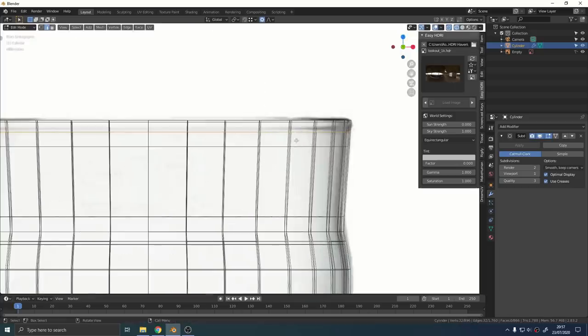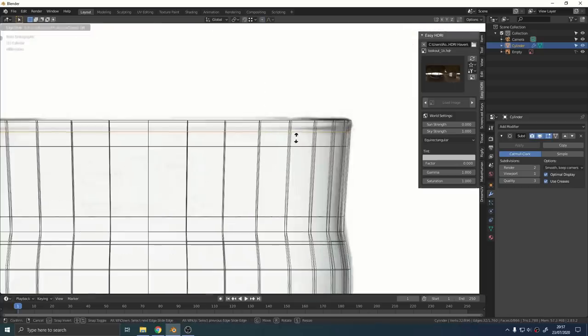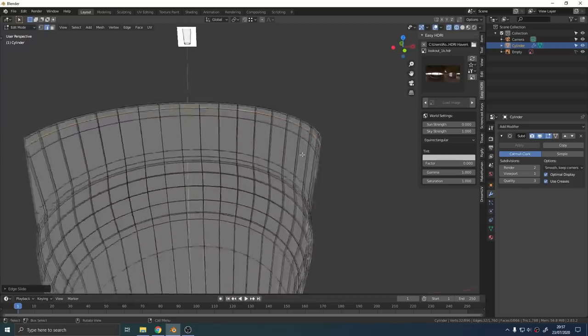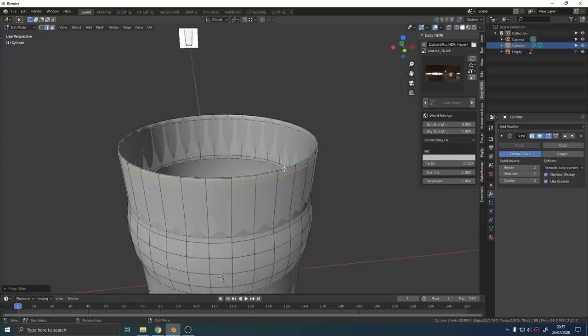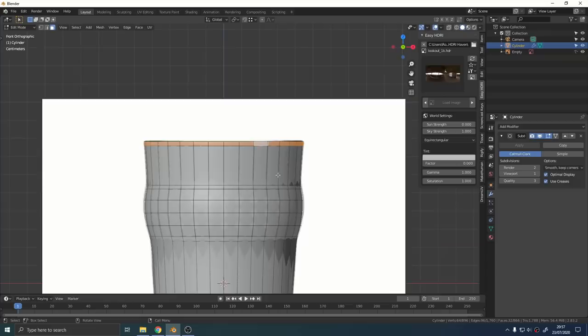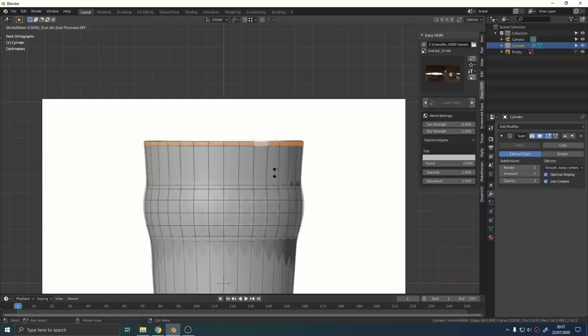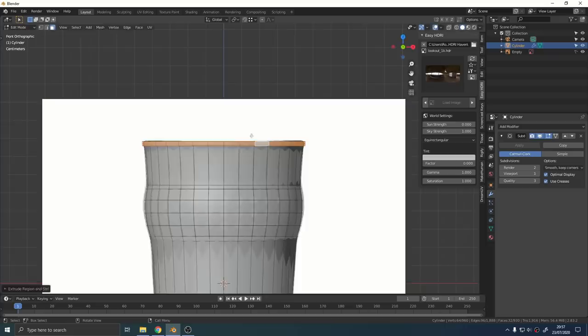Hold down Alt in face select mode and select the top ring of faces that go around the top of the glass. Press Alt and E and extrude faces along normals and that'll pull that lip out a little bit.